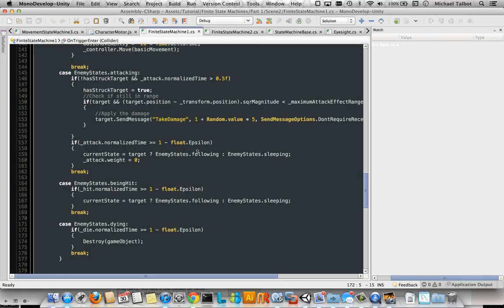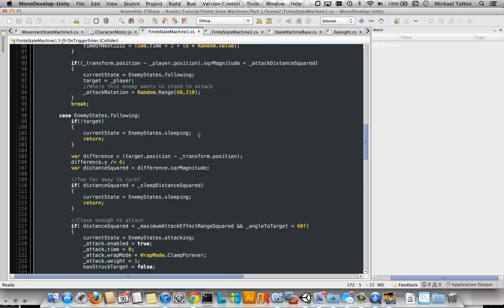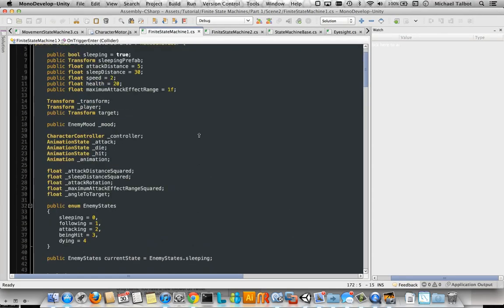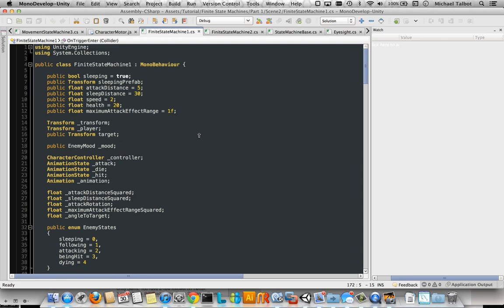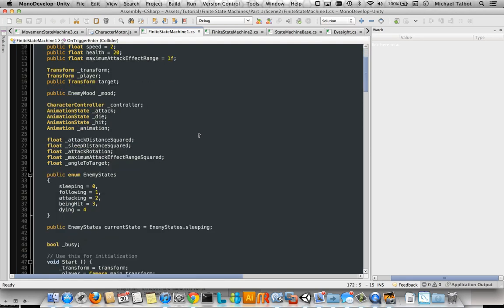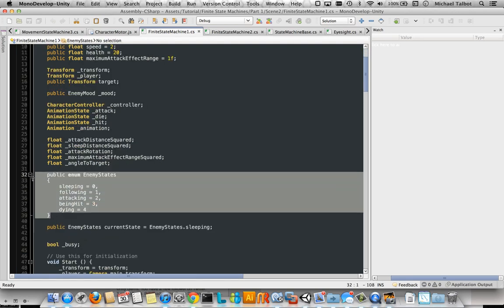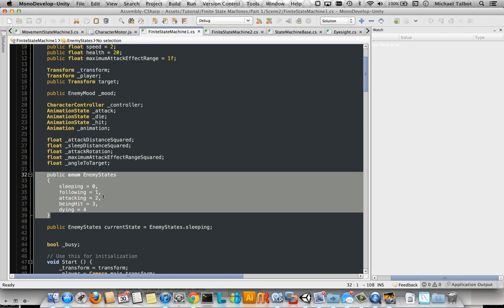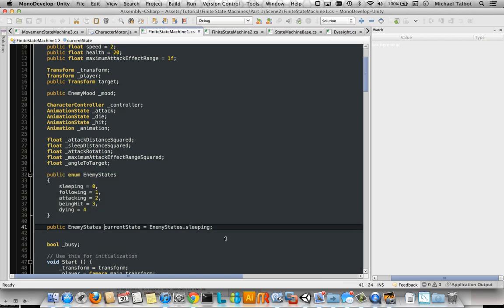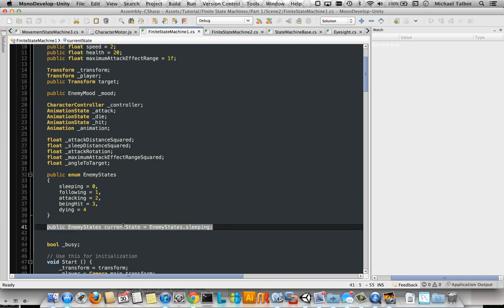Now, this we've switched to use a very clearly defined set of finite states. So we define all the states an enemy can be in here: sleeping, following, attacking, being hit and dying. We've got a variable which controls that state and we've cleaned everything else up. So our start function no longer has any coroutine in it. It's just a start function.